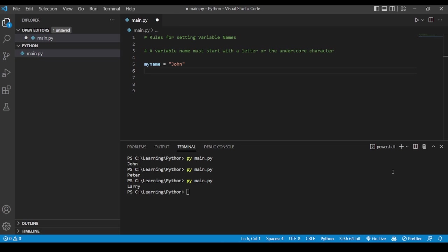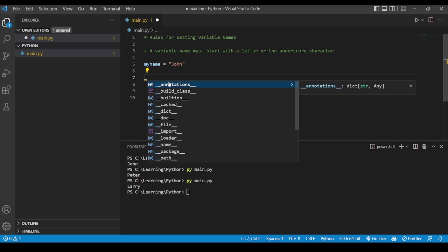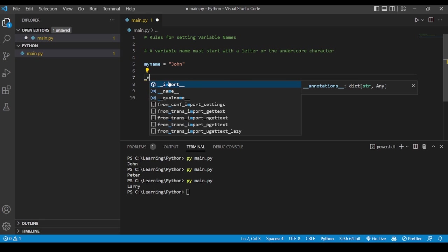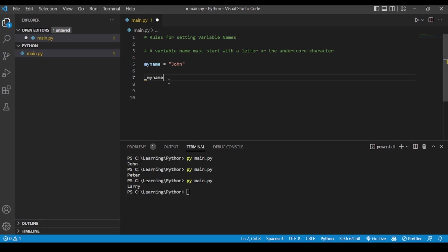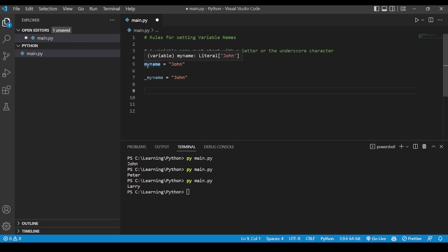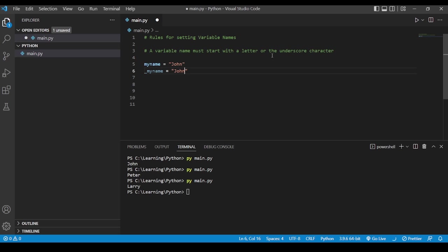It starts with 'm', which means it's a valid variable name. We can also define a variable name starting with an underscore, and that is also fine. So here we have started with a letter, which is fine, and here we have started with an underscore character, which is again fine when defining variable names in Python.